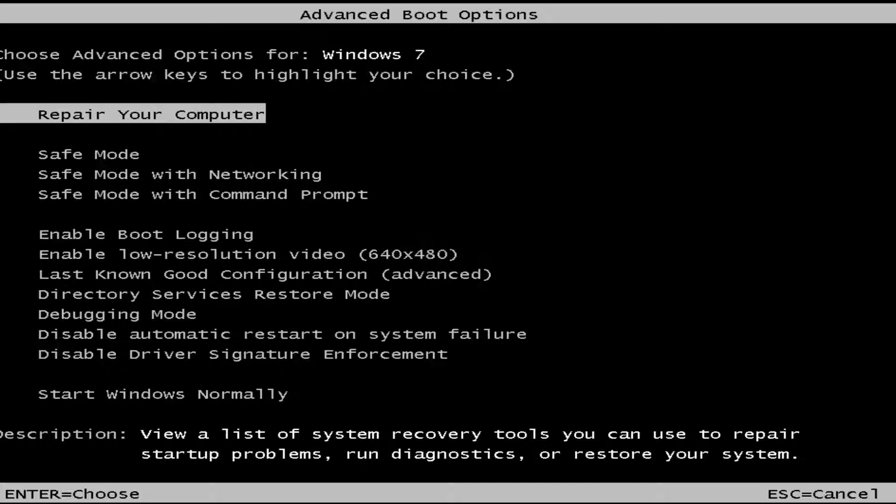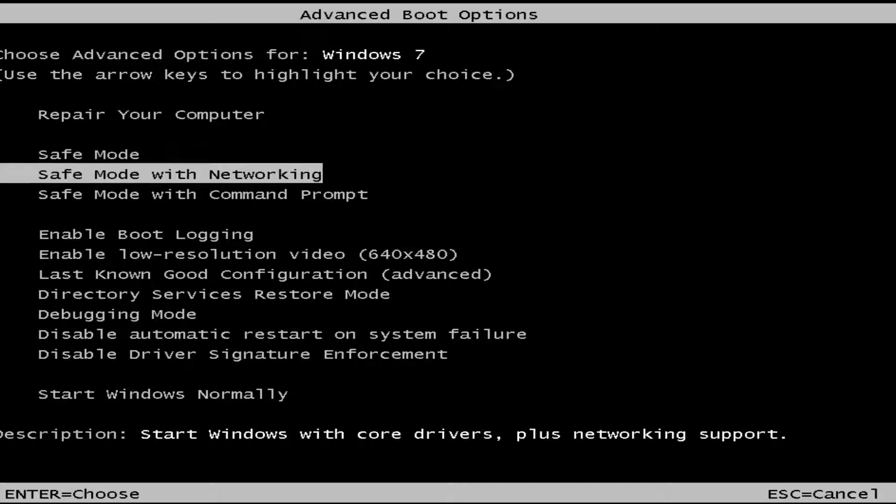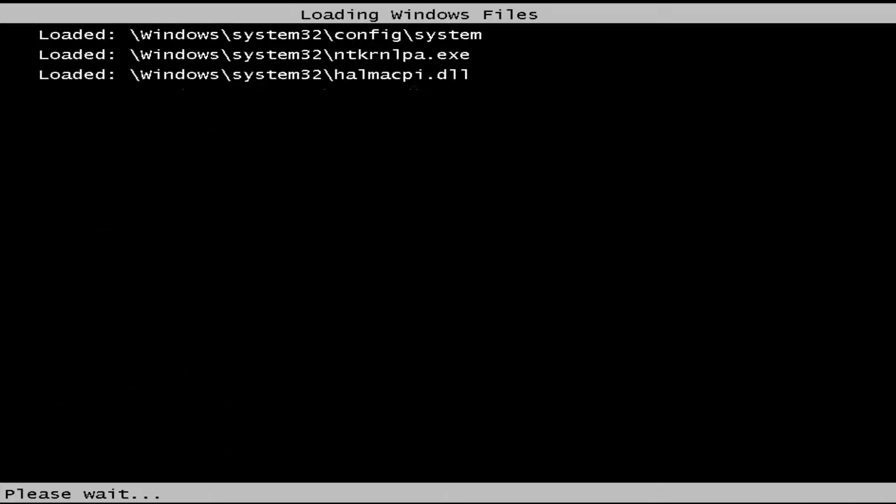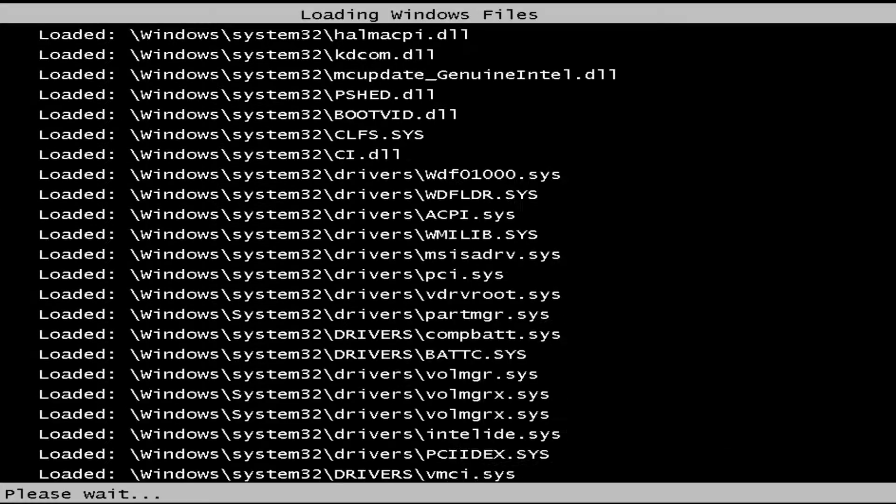From here, I'd recommend using your up and down arrow keys to scroll down until you get to safe mode with networking. Then you want to hit enter once you have selected that option.